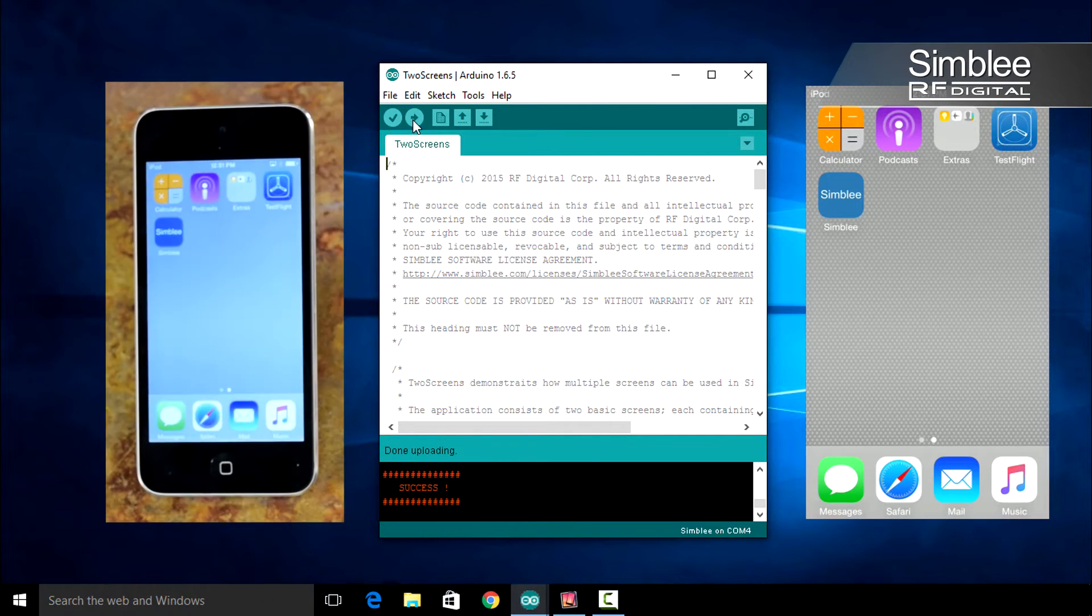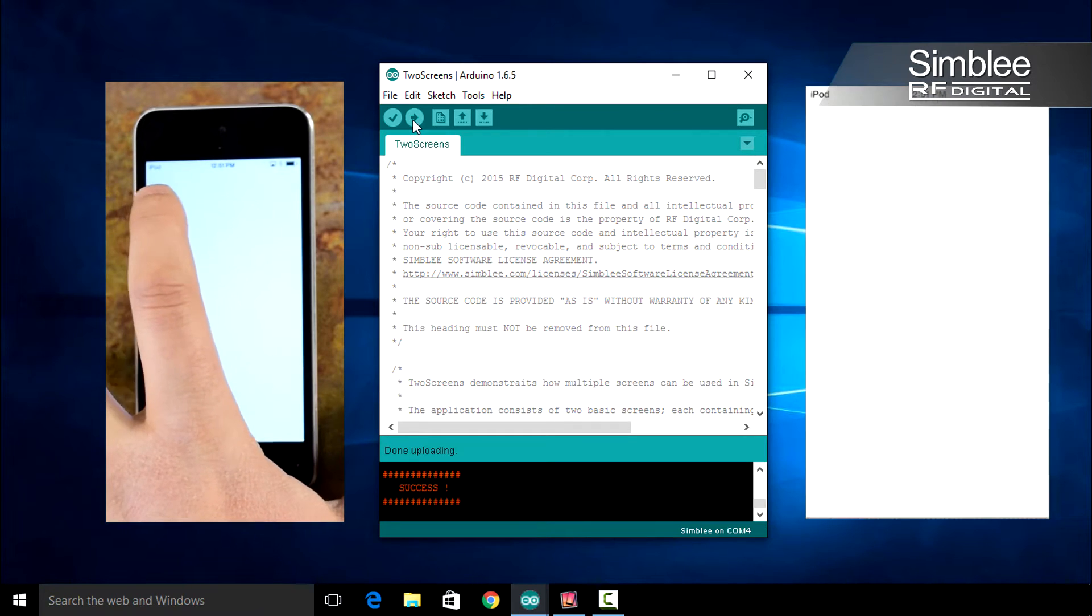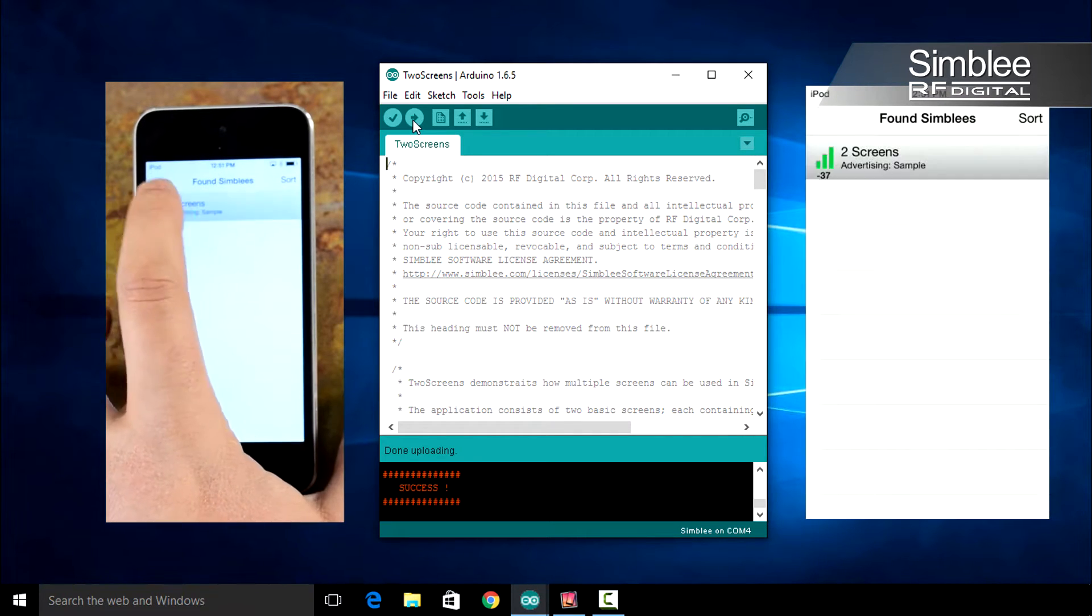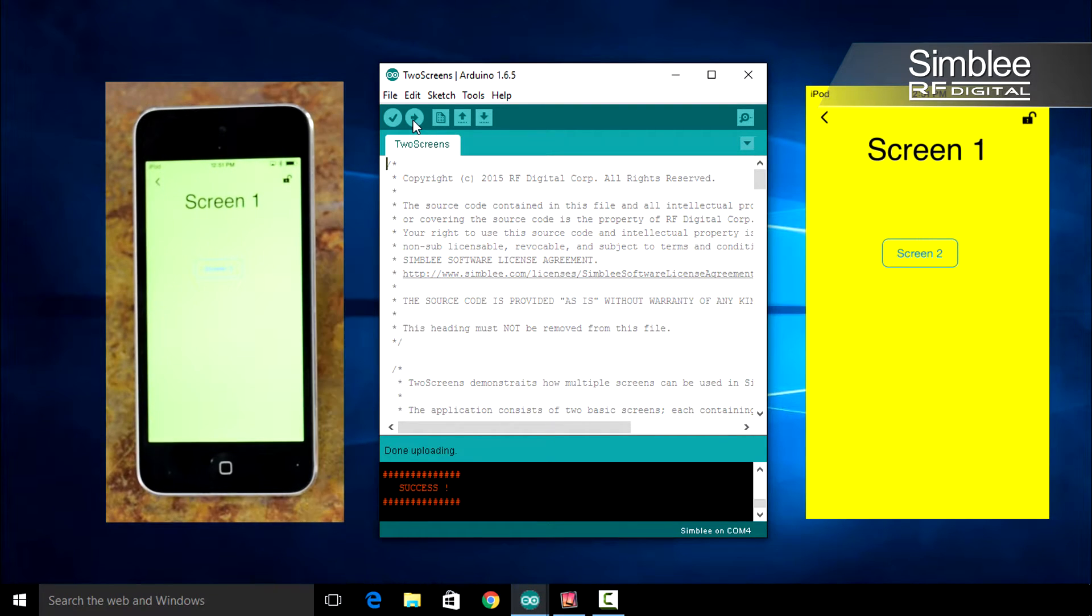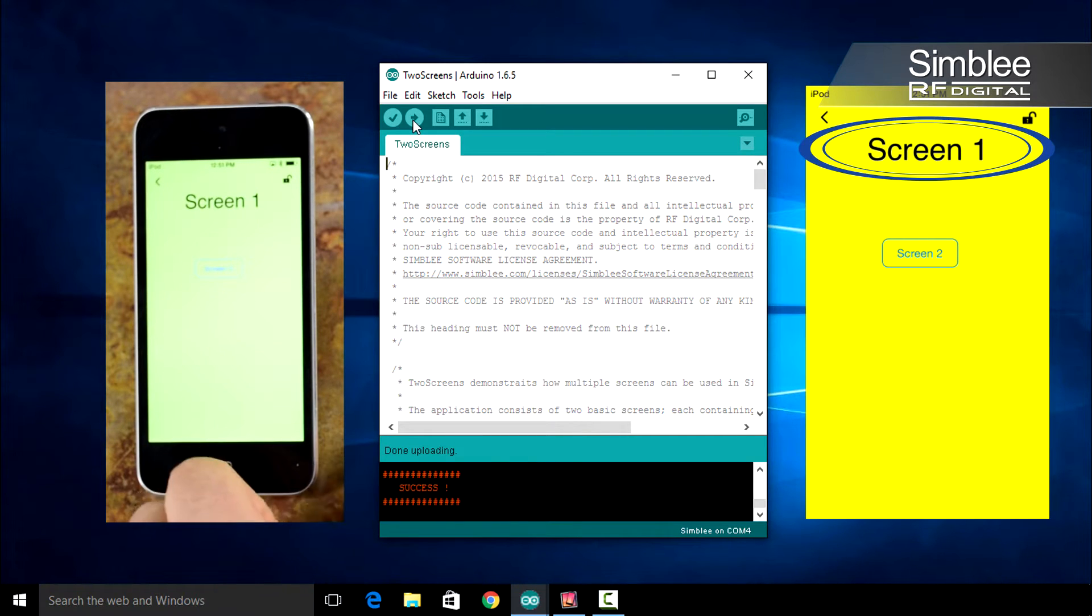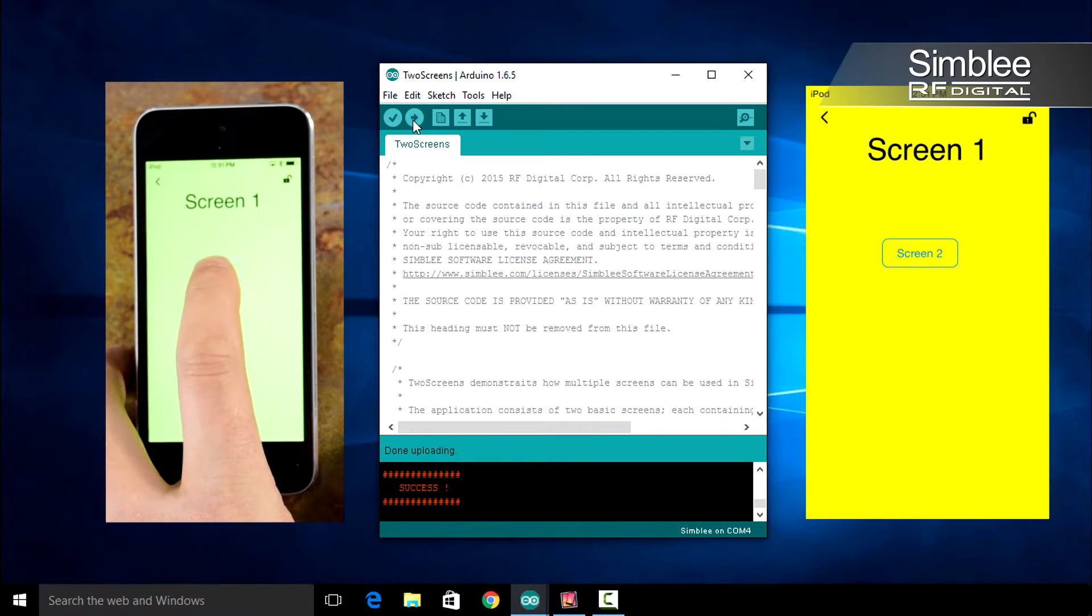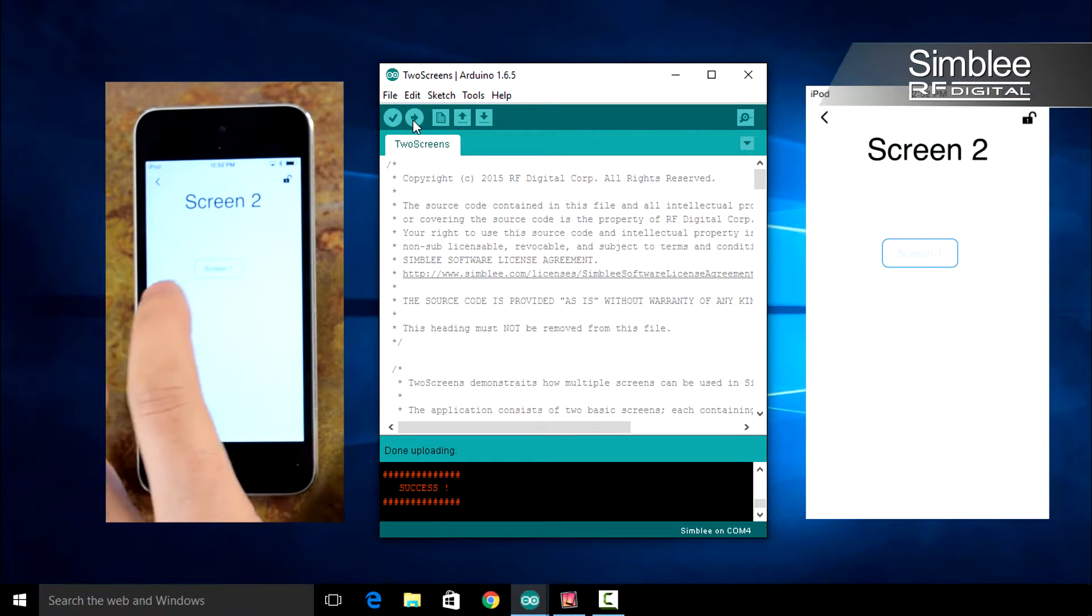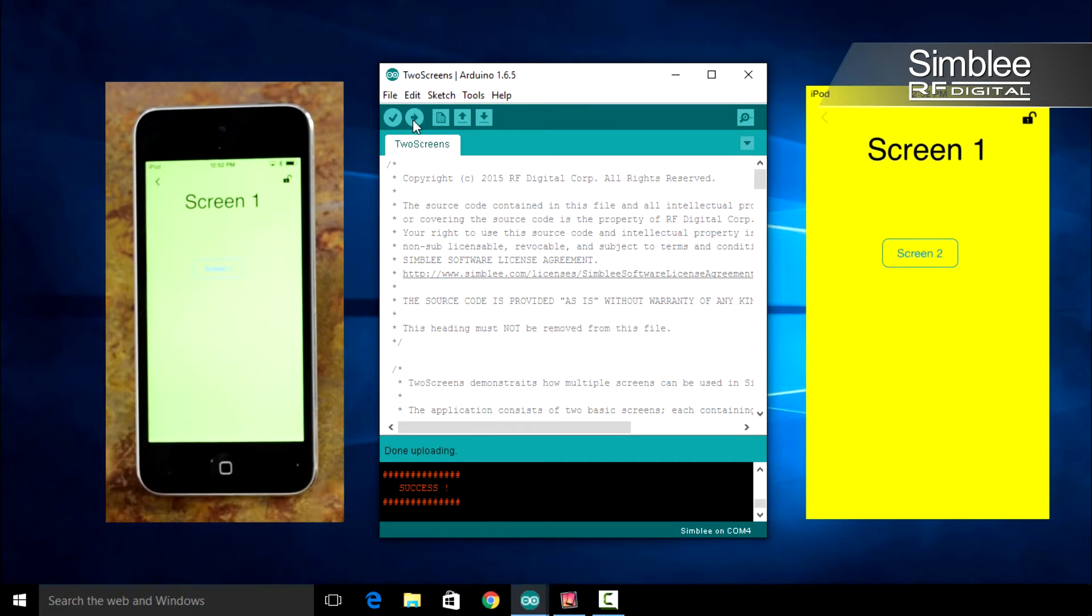Open the Assembly app on your iPod and select your Assembly device. You'll see that the application starts on Screen 1 and has a button labeled Screen 2. Clicking that button will bring you to the second screen. Again, clicking the Screen 1 button will bring you back to the first screen.